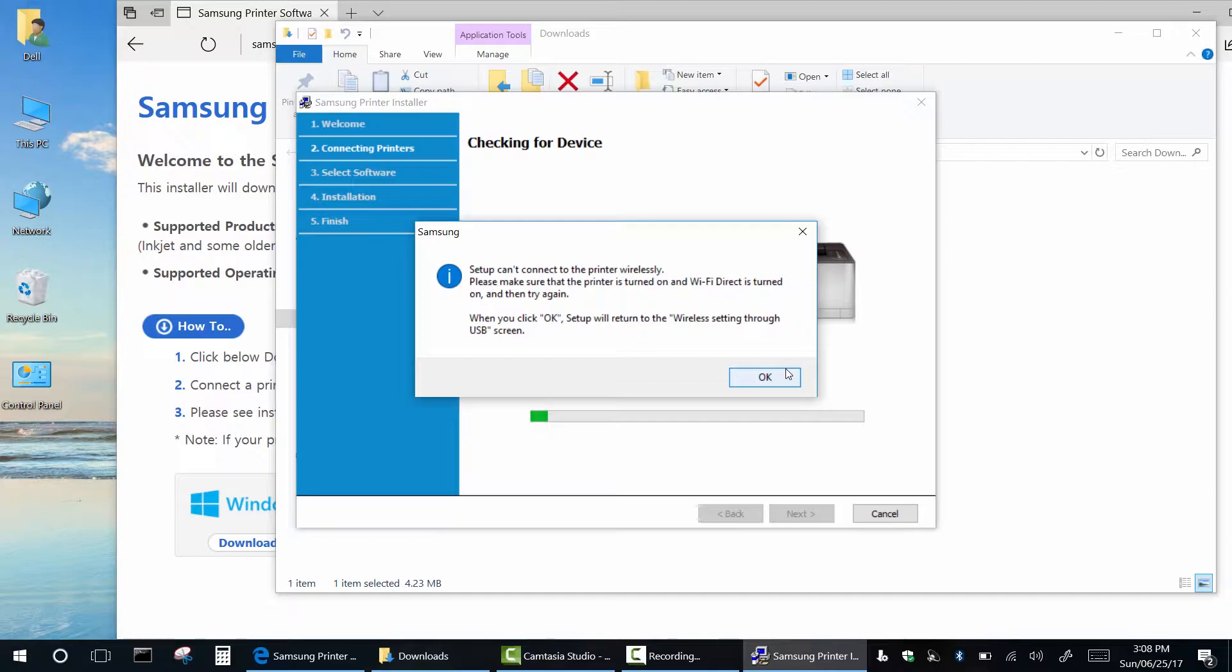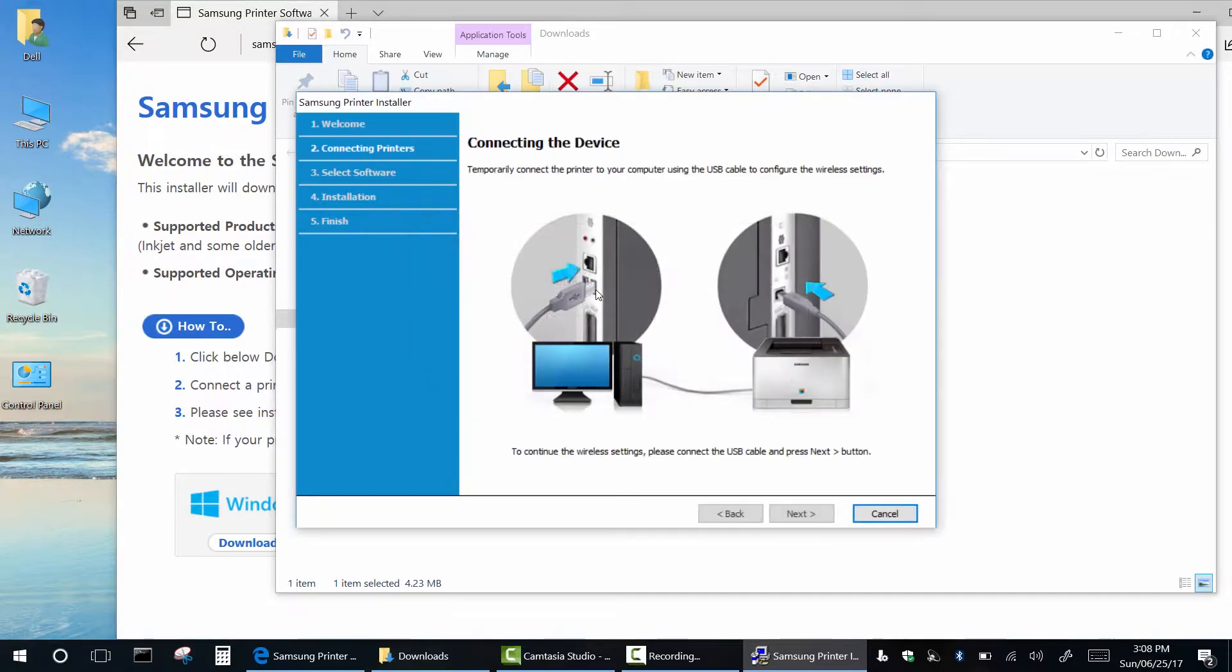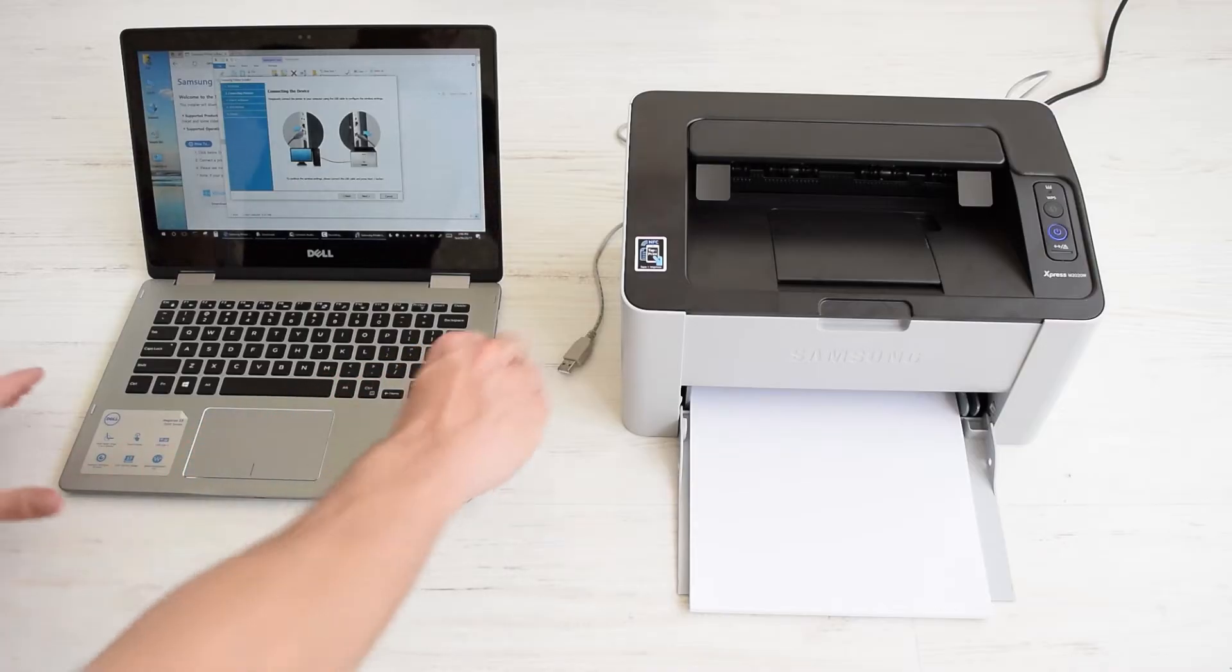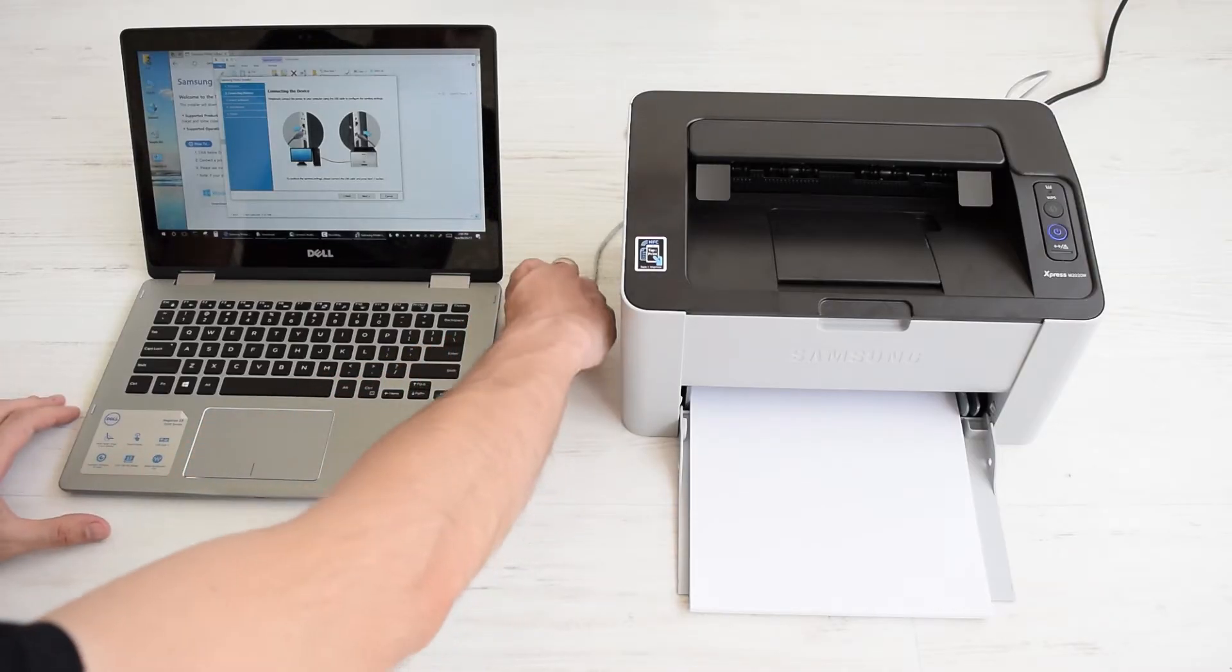It's okay, just ignore this message. Now connect your USB cable and click next.